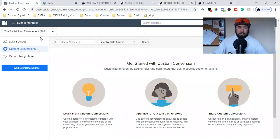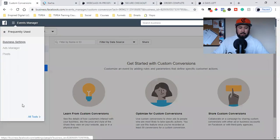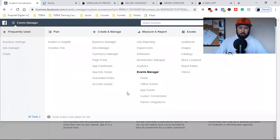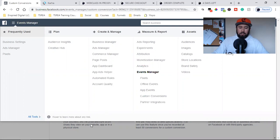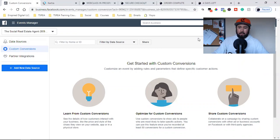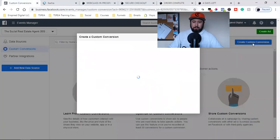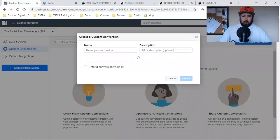Here's how we're going to do it. We're going to come into our Ads Manager, hit the three lines, come down, hit All Tools, and go to Custom Conversions right here. Once you click on that, it's going to bring you right over here. Make sure you click on Custom Conversions, and then we're going to click this blue button.